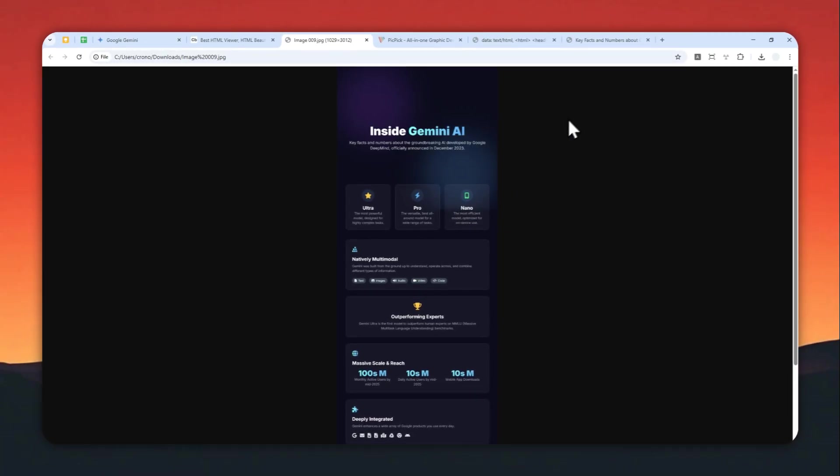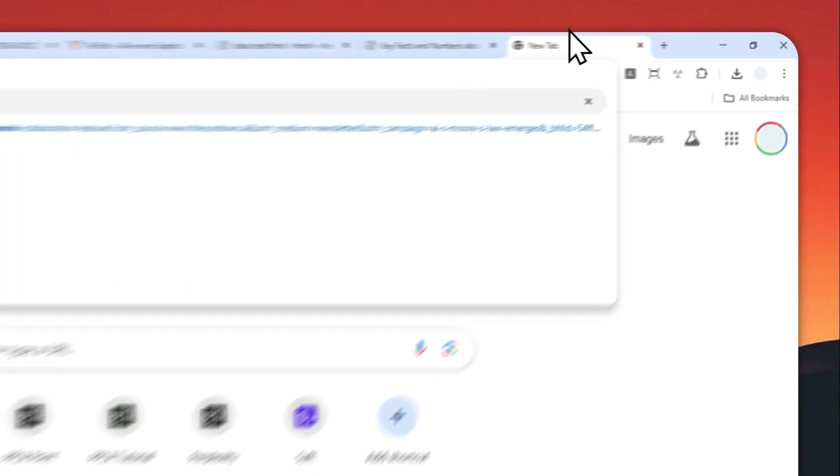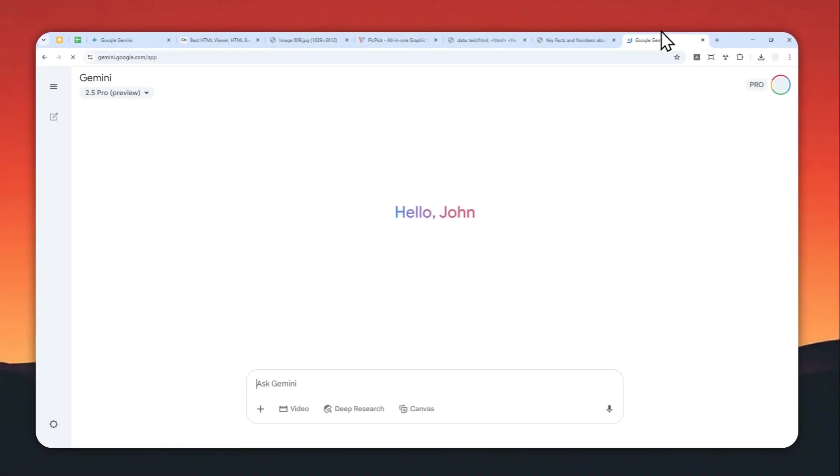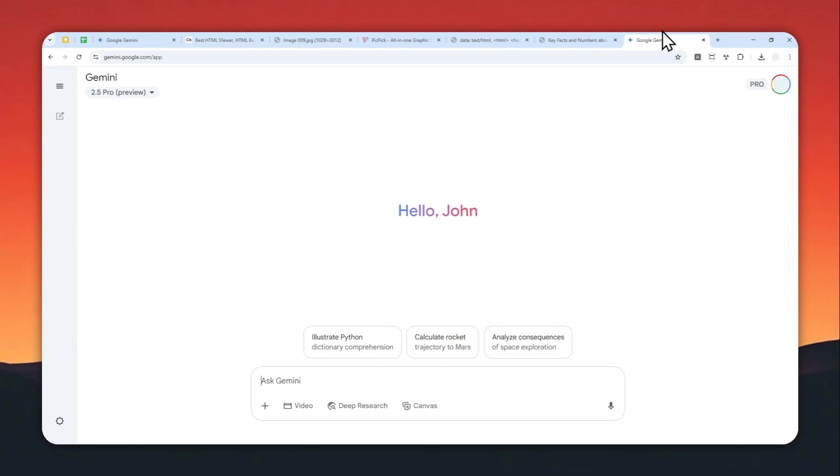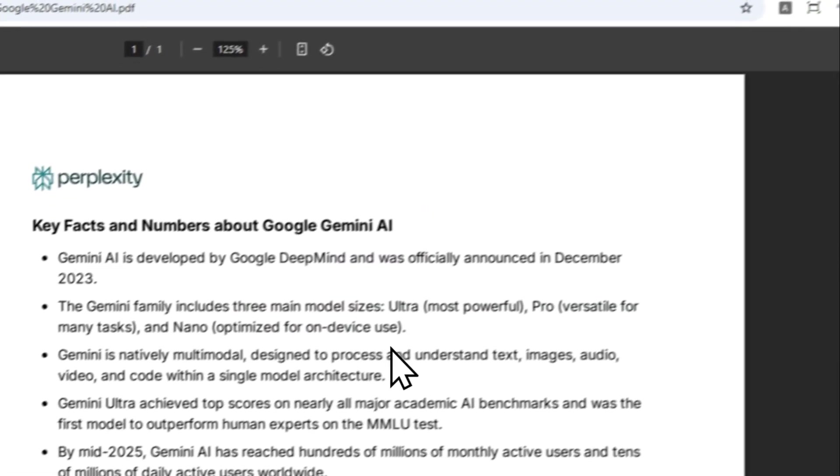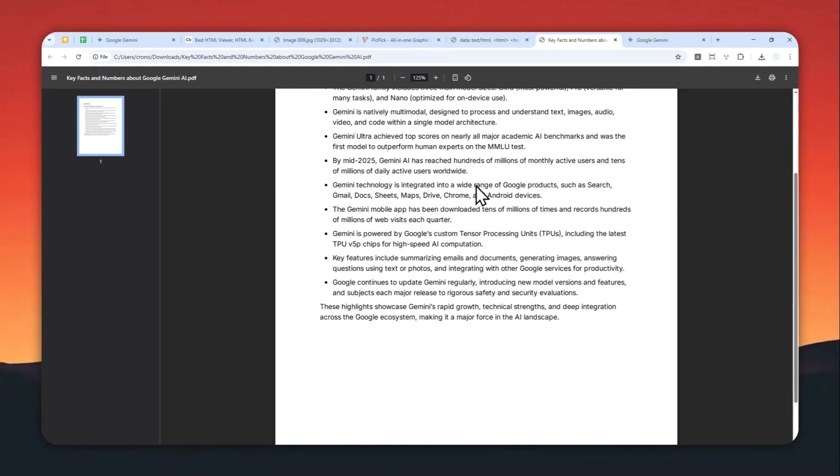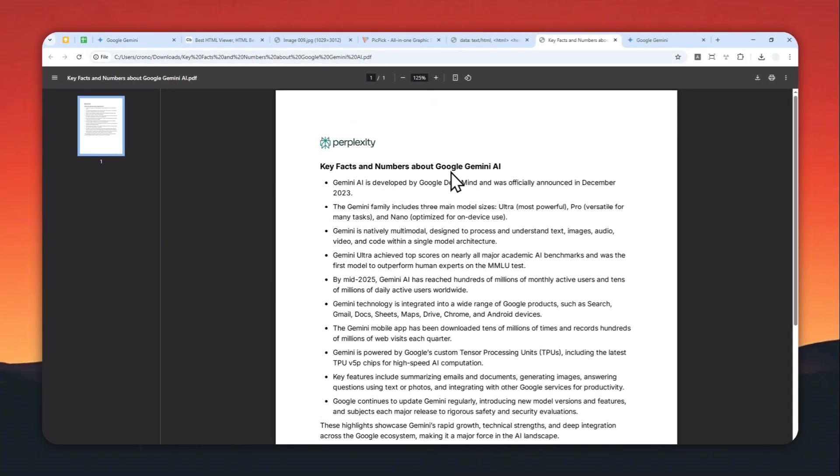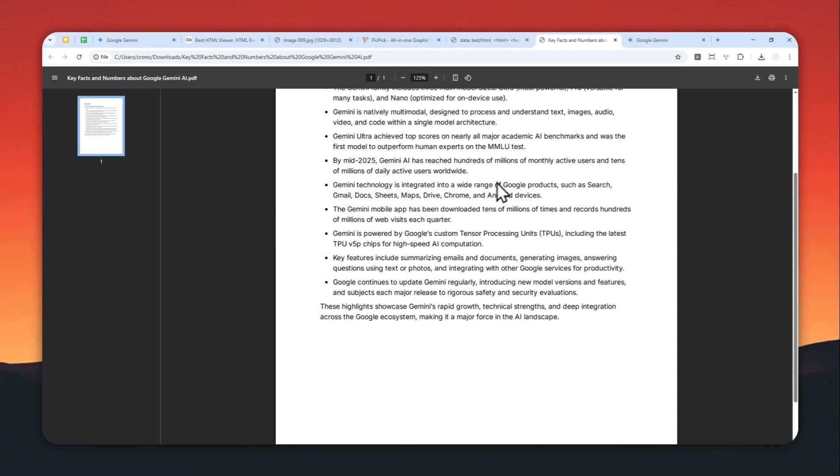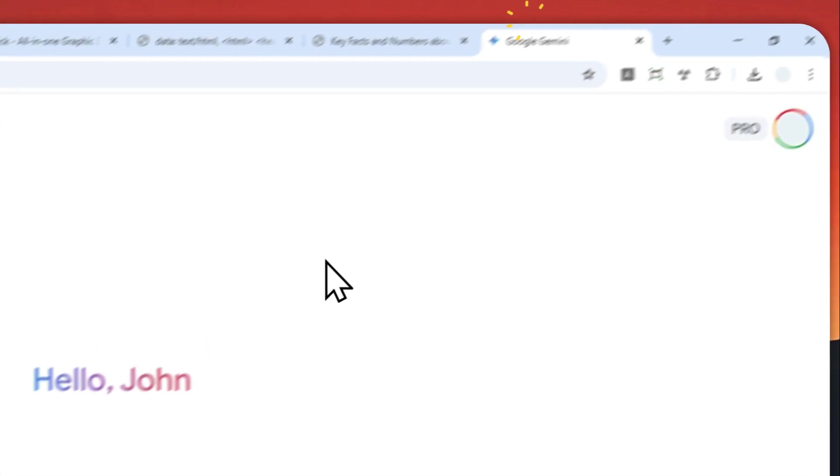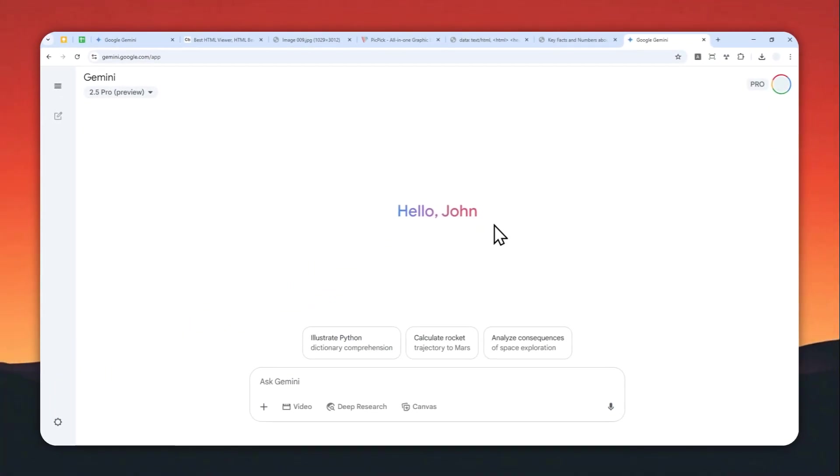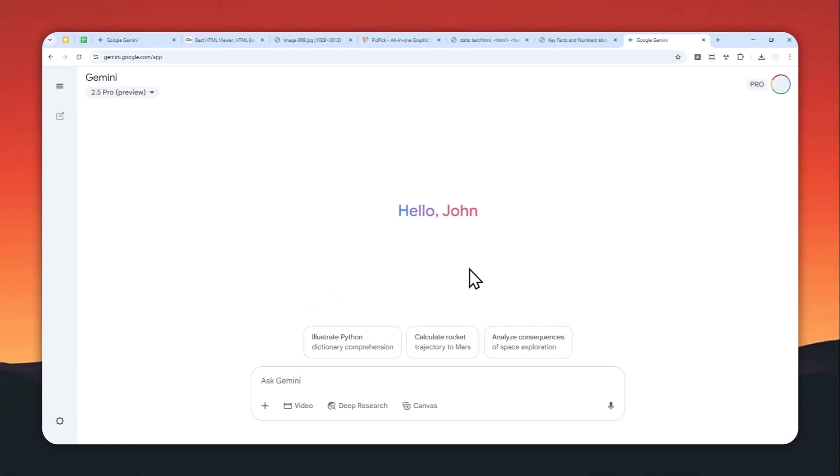Let me show you how you can do it. First, let's go to gemini.google.com and then log in with your account. Here I'll try to convert these pieces of information into an infographic. I created these bullet points using Perplexity AI, and it's just some fun facts and numbers about Google Gemini AI.